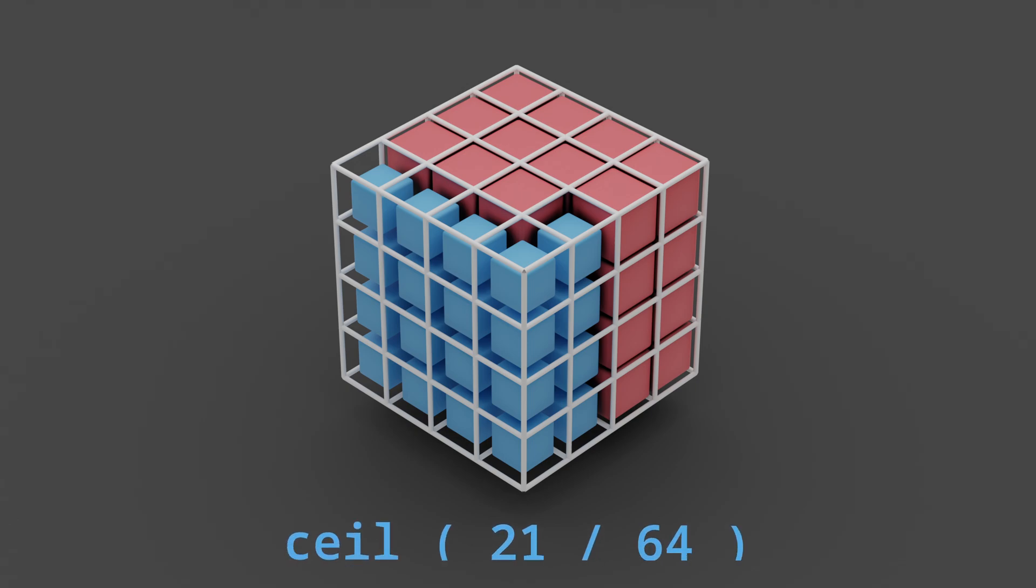To calculate the number of work groups you need to run, you can divide 21 by the work group size, which is 64, and that'll give you 0.32. However, using a ceiling function on that number, you can get the minimum number of work groups.